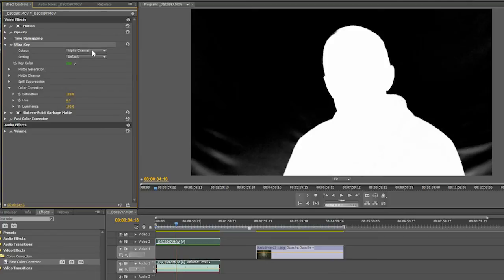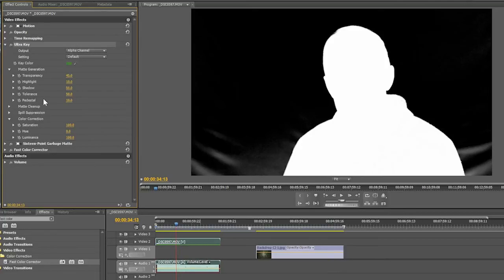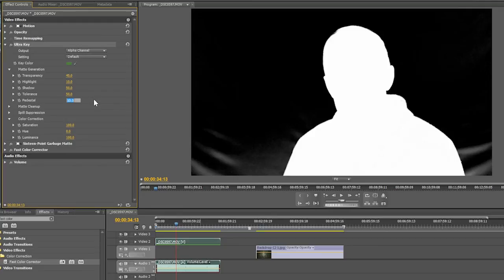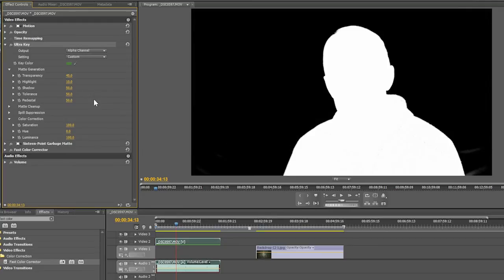So I've changed it to alpha channel mode. And then I'm going to come down in here into my matte generation. And I'm going to tweak this pedestal setting. What this does is it allows you to choose the intensity of green at which the matting is cut off or the keying is cut off so that you can grab all this extra stuff that wasn't grabbed already. So I'm going to bump that up. Let's just take that to 50 and see how that does. That does pretty well. You can see it clean up most of the stuff here. And so we're pretty good there.